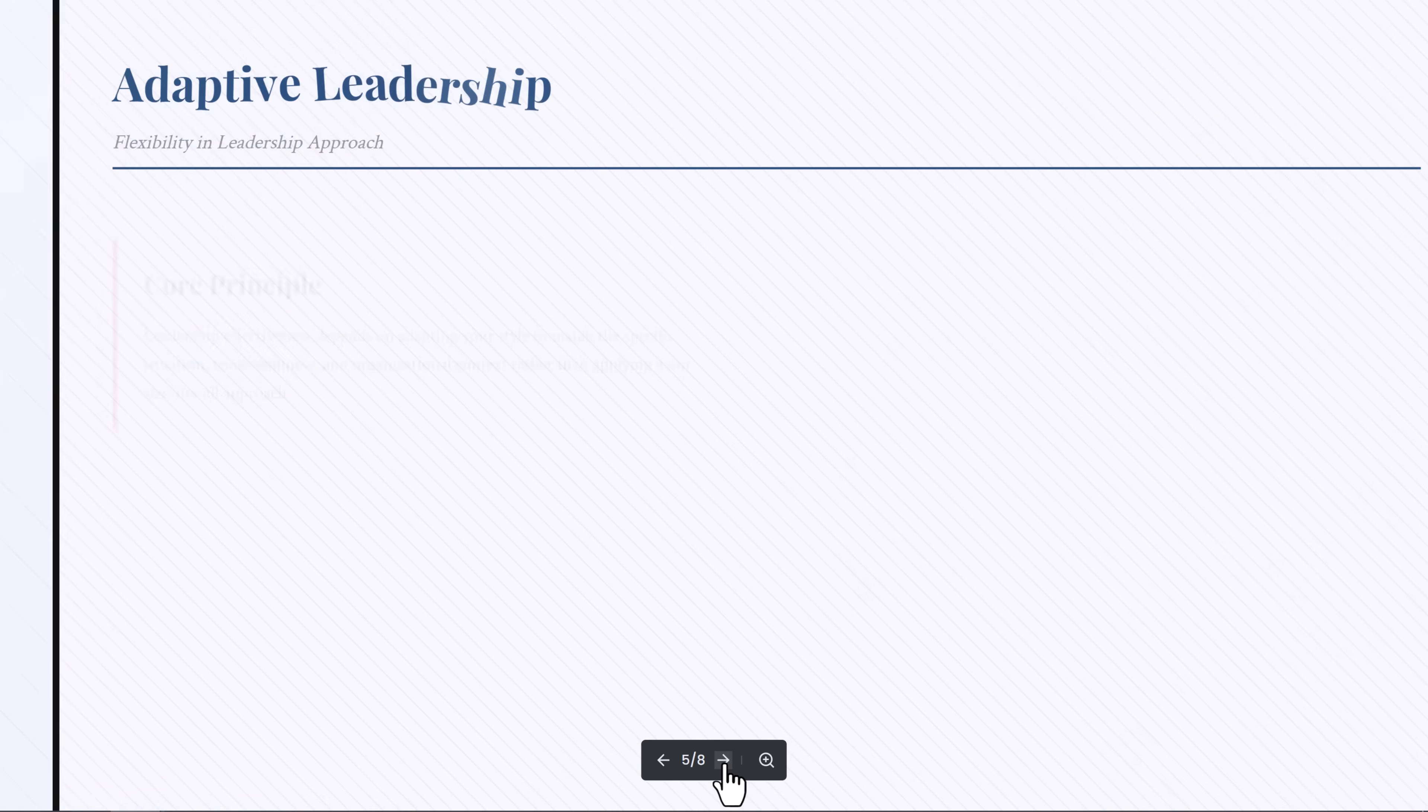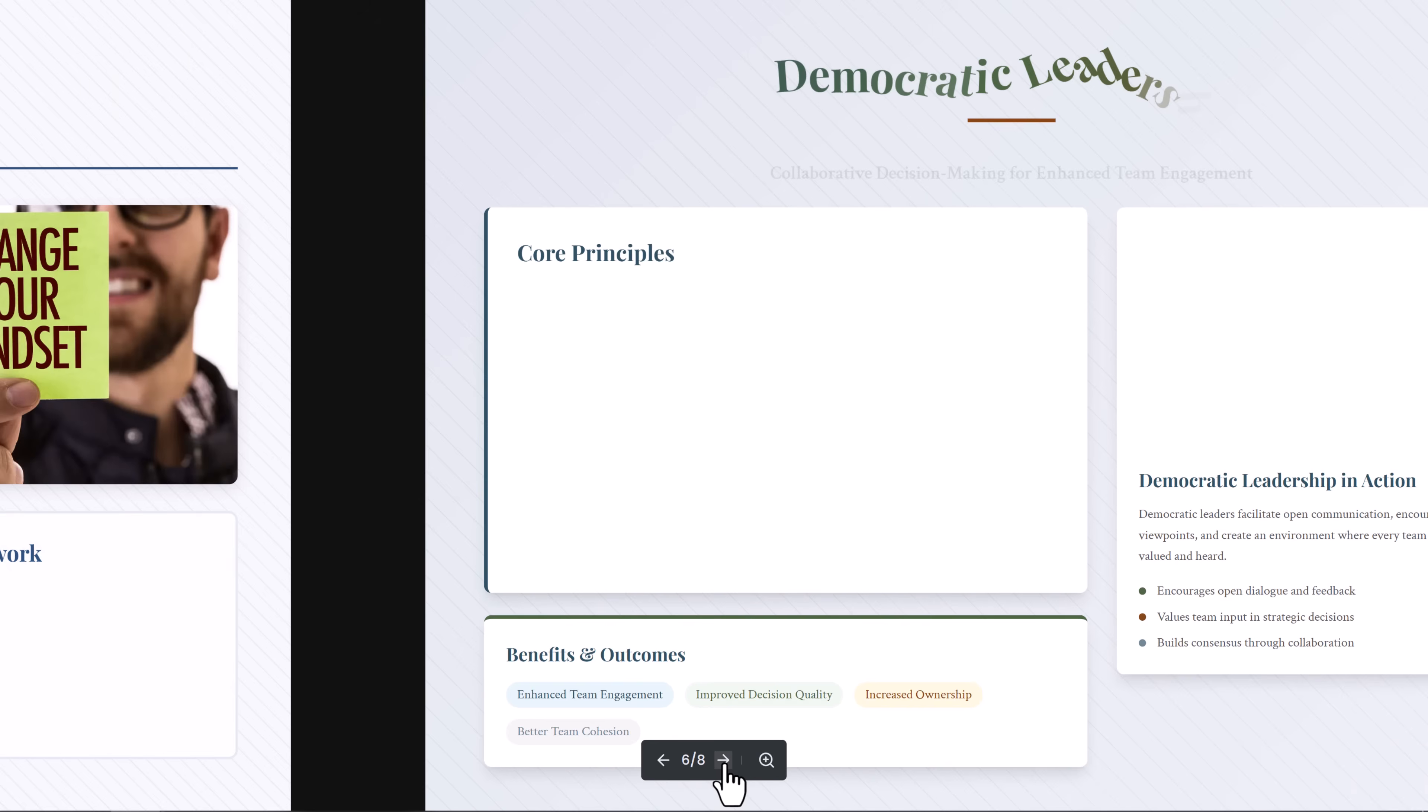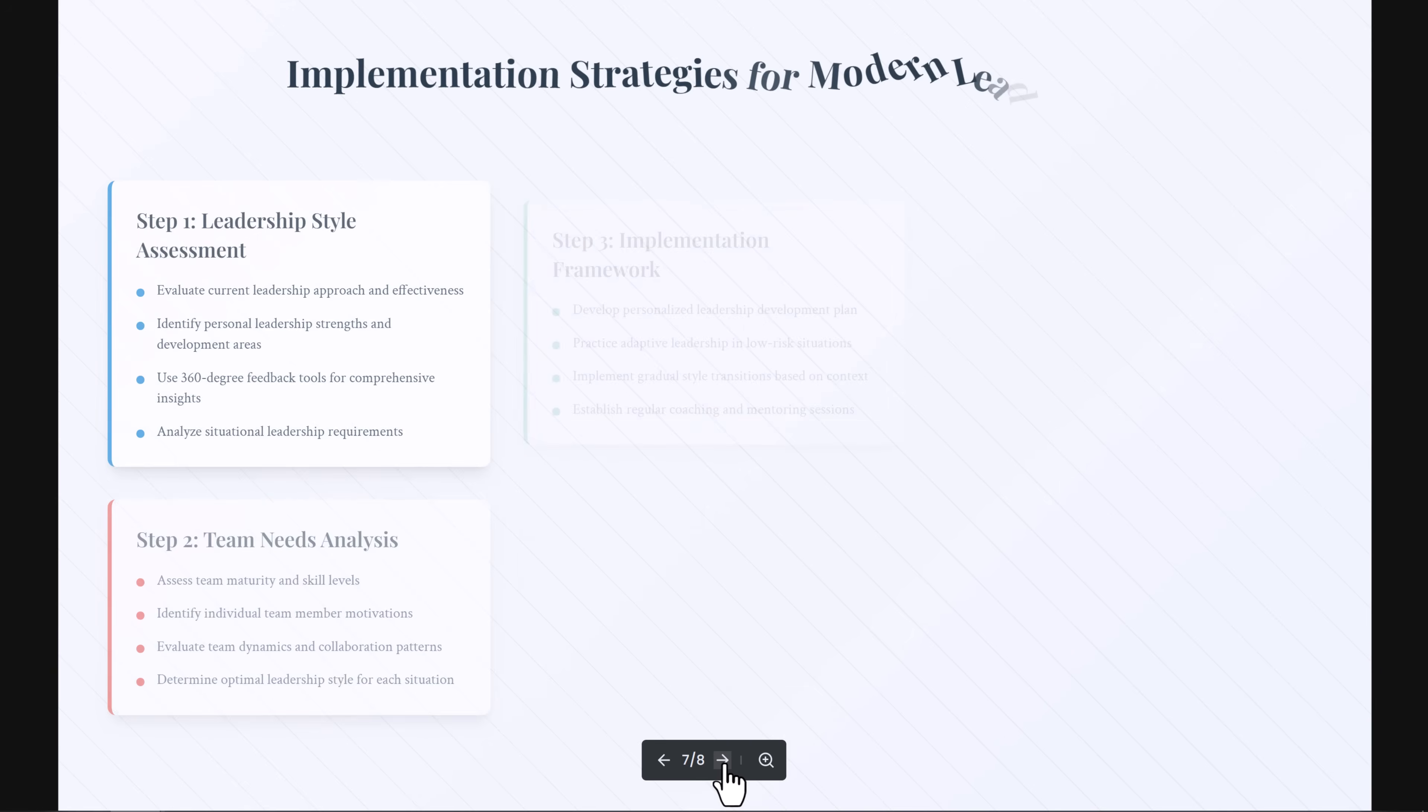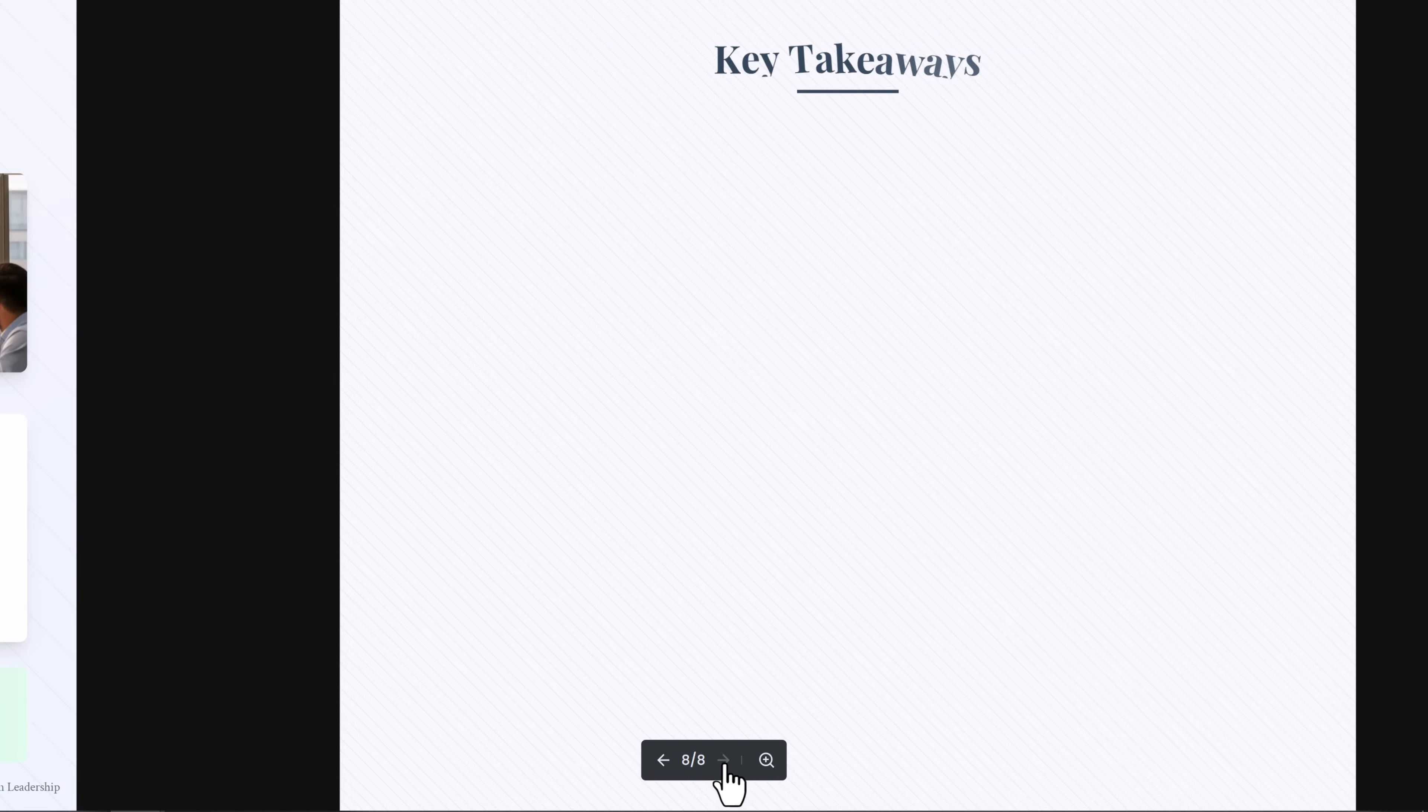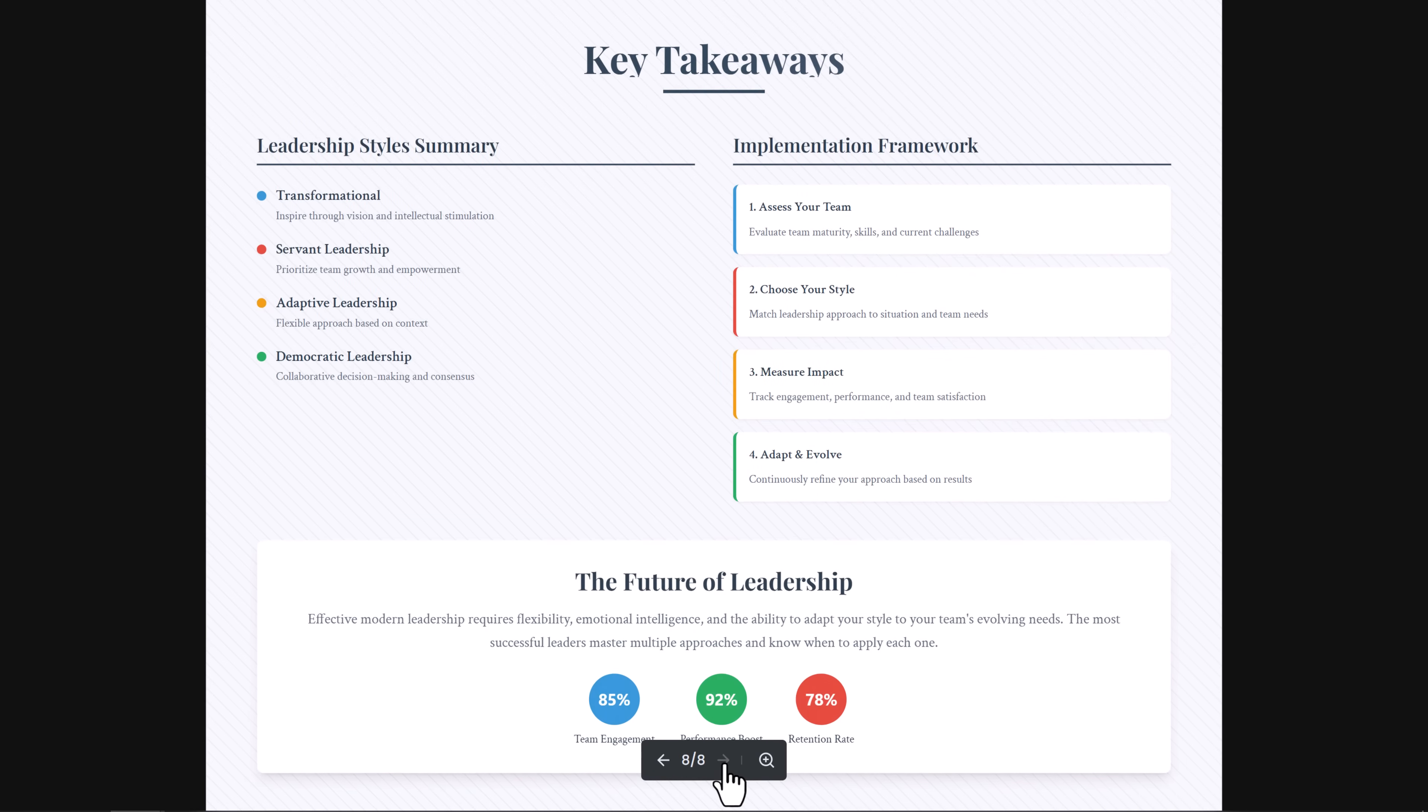The presentation also features subtle yet engaging 3D effects, such as depth-layered elements, soft shadows, dimensional icons, and dynamic perspective visuals, that enhance clarity, add a sense of depth, and elevate the overall viewing experience to something polished, immersive, and visually sophisticated.